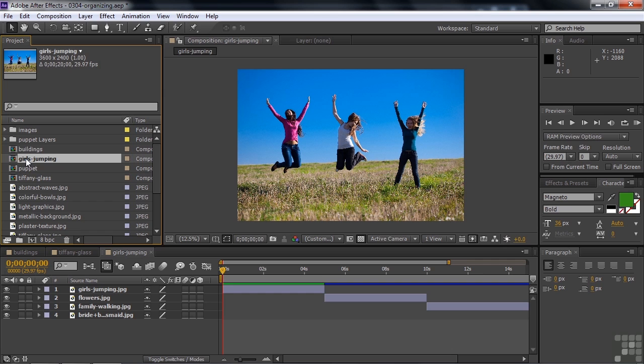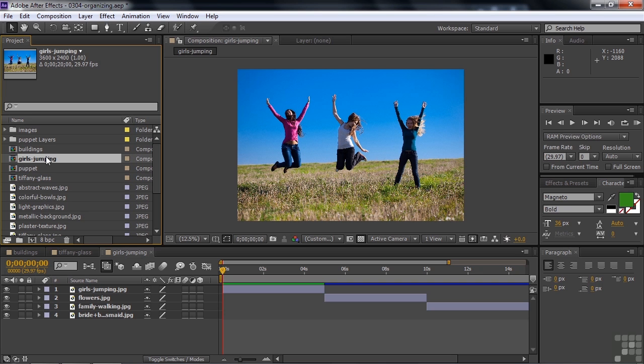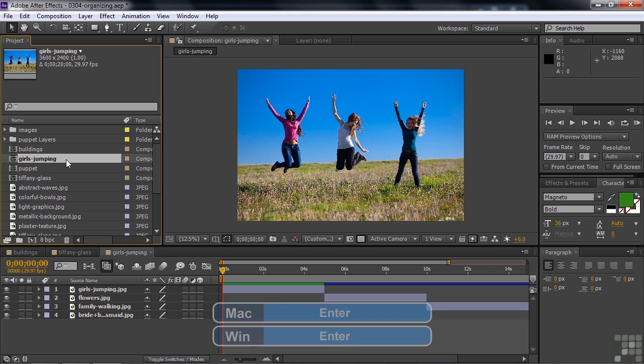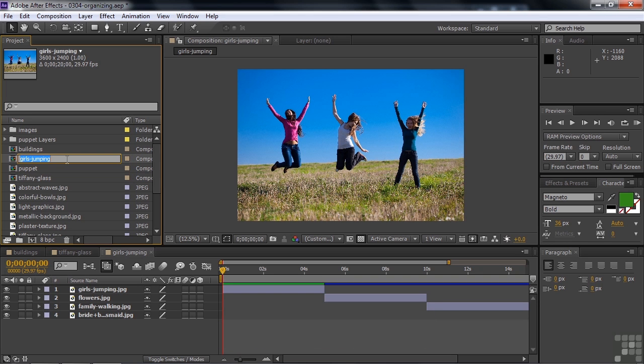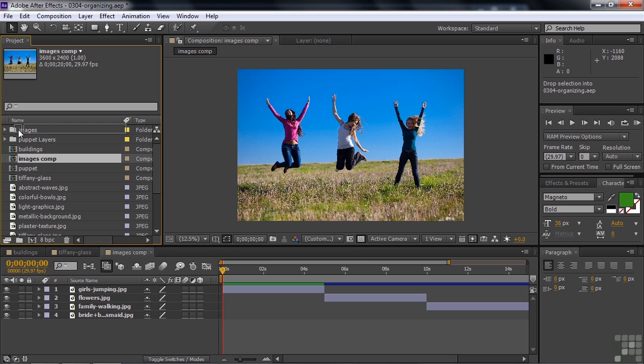Now lots of software products, if you click on it once and then click on it again a little bit later, it gives you that blue and white looking text. It doesn't work that way in After Effects. You need to press the enter key after you've selected it. So I'll press the enter key now. There you go. And I'm going to type in images comp like so. And now I'm going to drag this to the images folder. There we go.